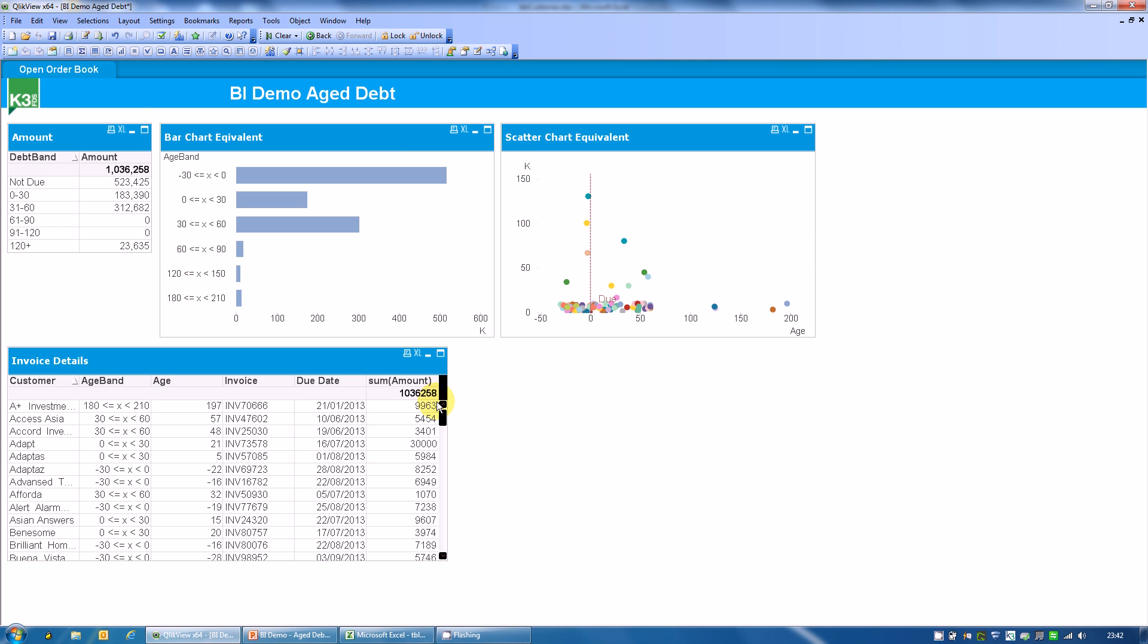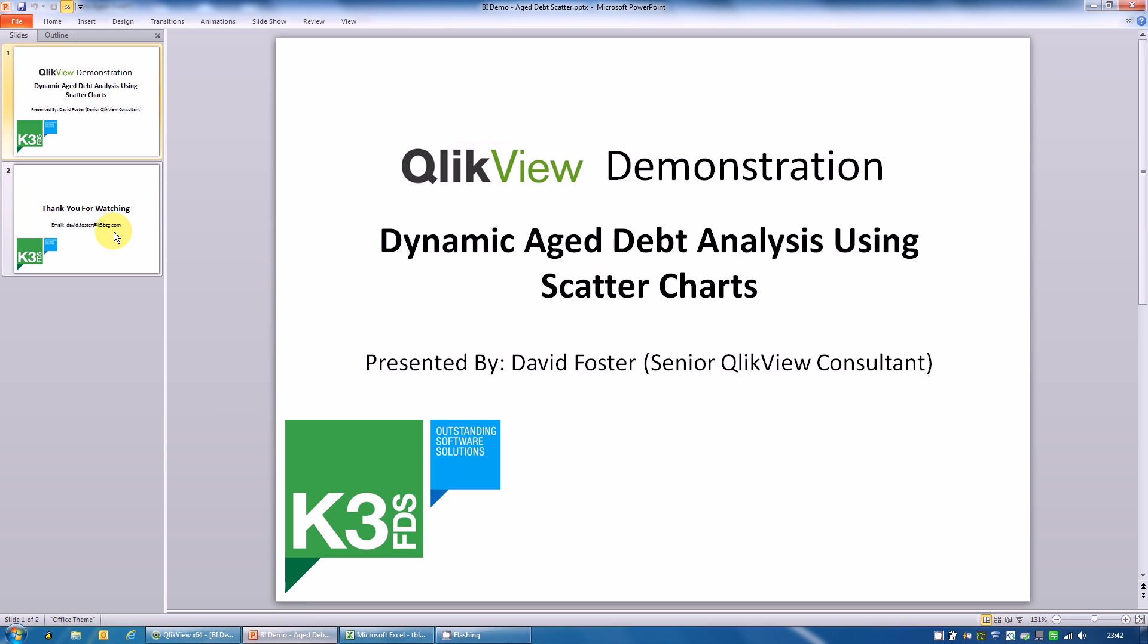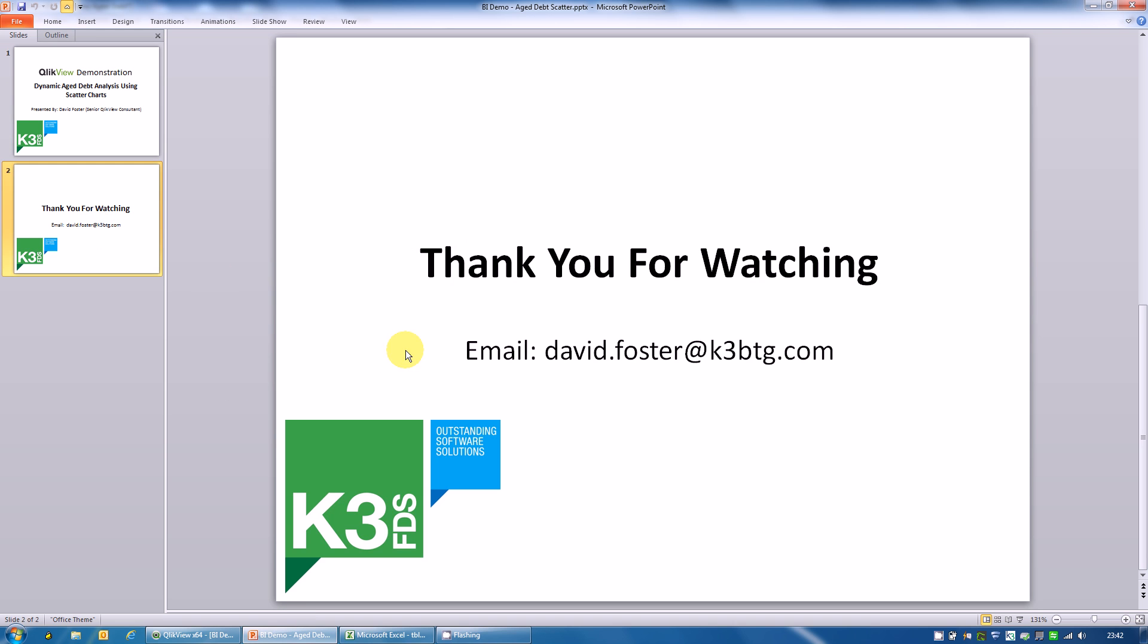Thank you very much for watching. If you'd like to email me with any questions, please feel free. My email is david.foster at k3btg.com. Thank you very much for watching.